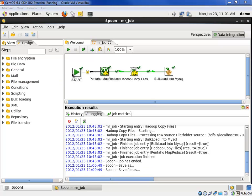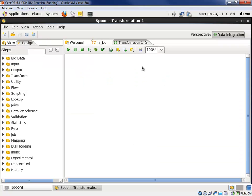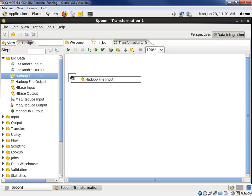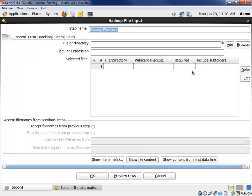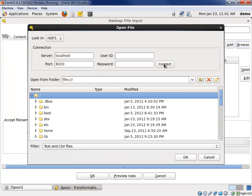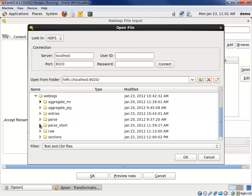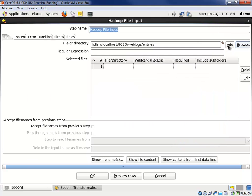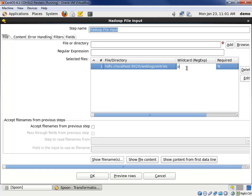Let's create our new transformation. The first thing we want to do is pull data out of HDFS, so we'll use a Hadoop file input step. Let's browse and connect to HDFS and grab the right directory, which is the entries directory. We'll go ahead and add that, and then the file is the part file. Dot star, that should work.